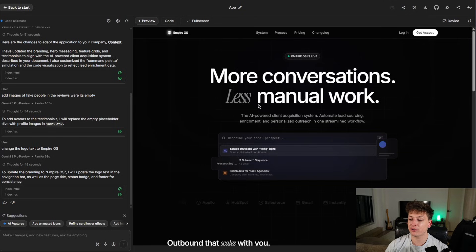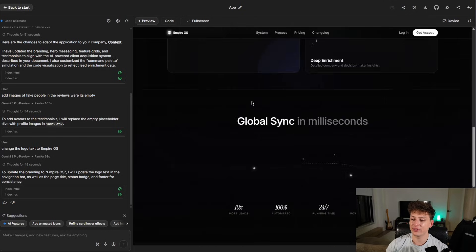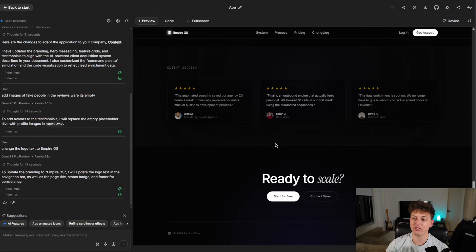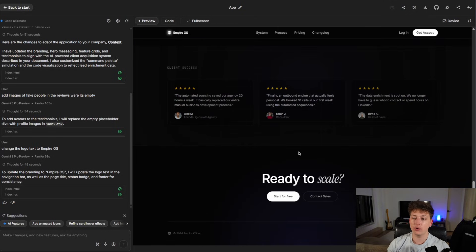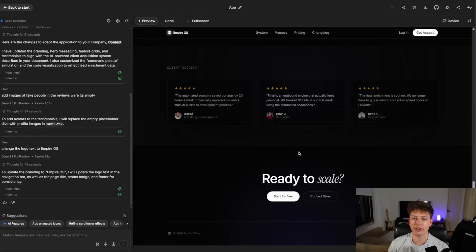So in my last video, I created this website and I showed you guys exactly how to do that. If you want to watch that video, I'm going to link it somewhere here. Just click on the screen and you can watch that.